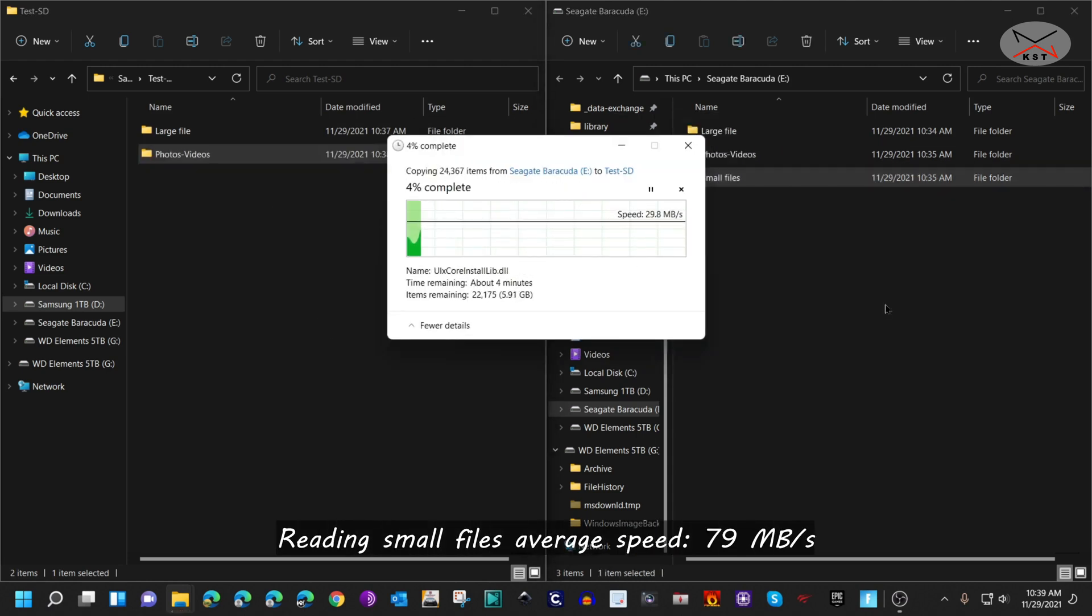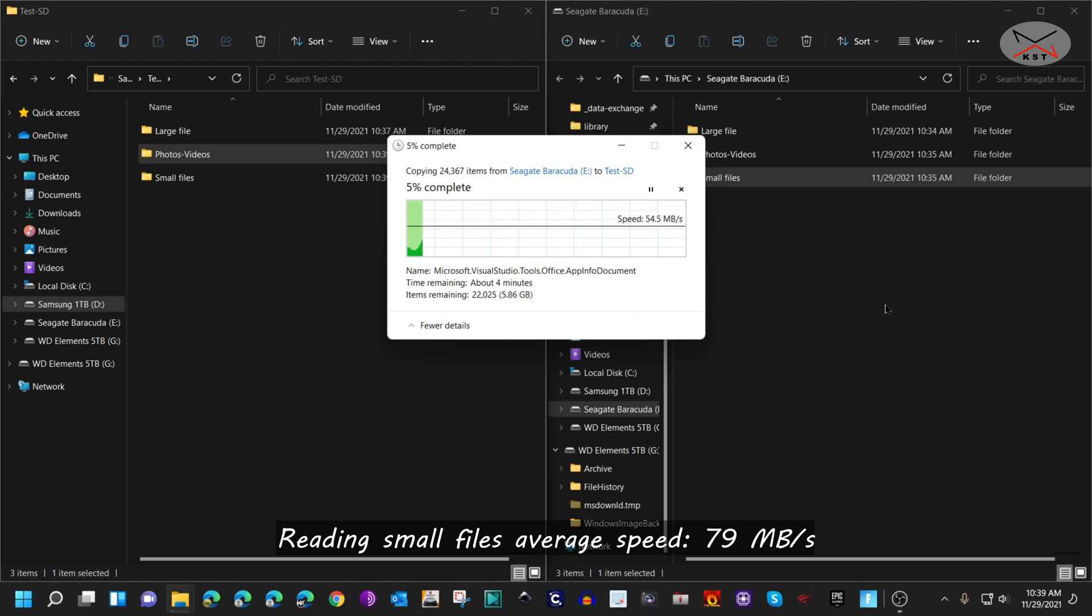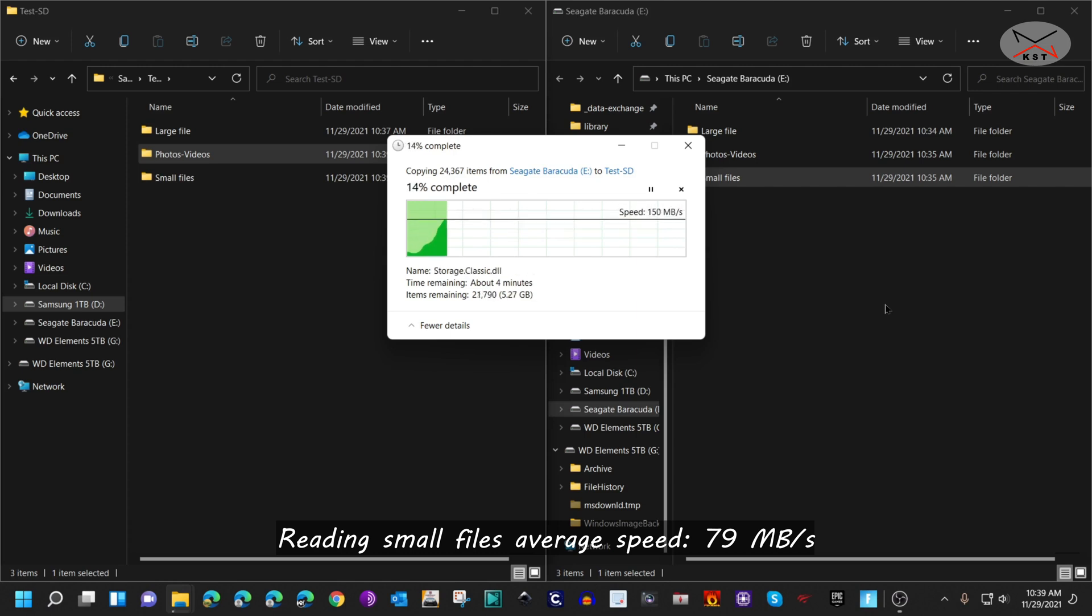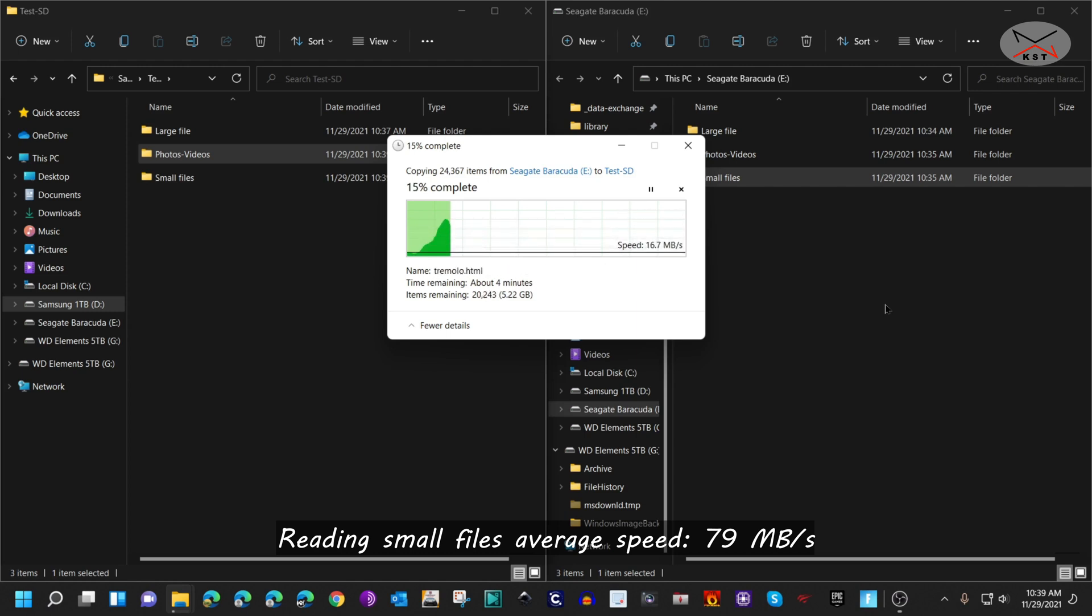The copying of the small files, of course, is slower than copying photos, videos, and the large file, but nonetheless it is also fast.